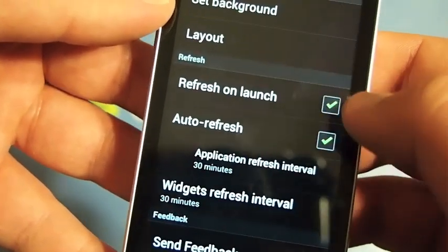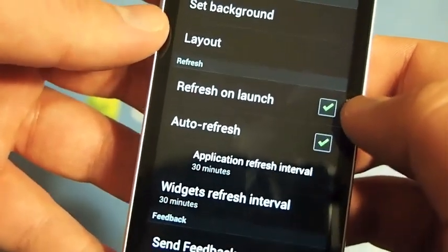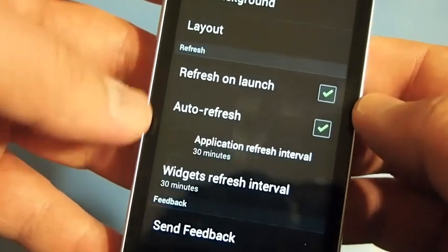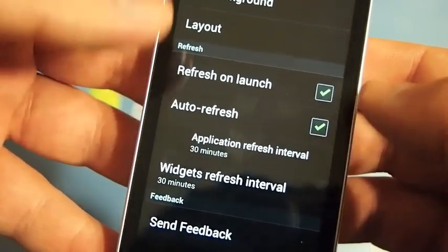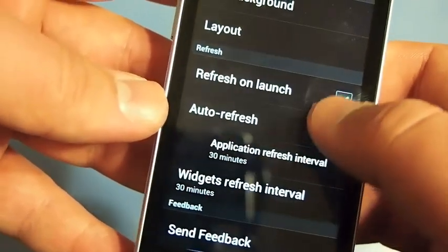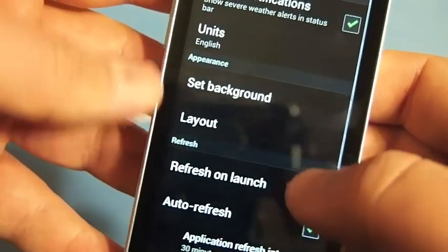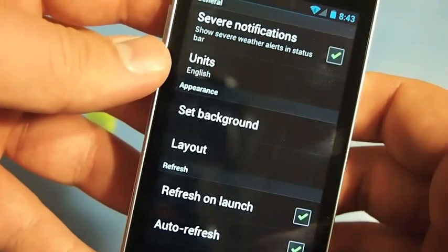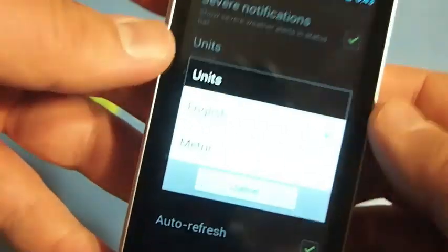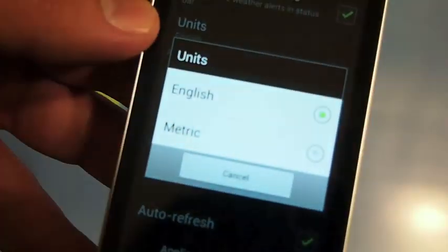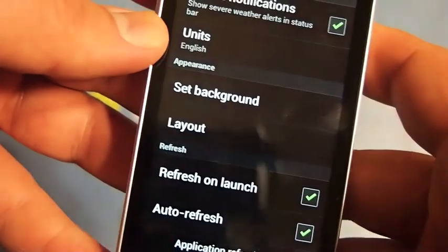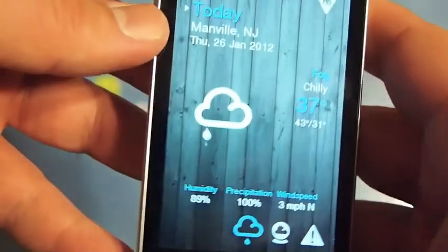You can change up the layout and remove things that you want to see or don't want to see. You can have it automatically refresh on launch, turn it on or off, auto refresh running in the background or not depending on your personal preference, and of course set the units — English or metric, up to you.